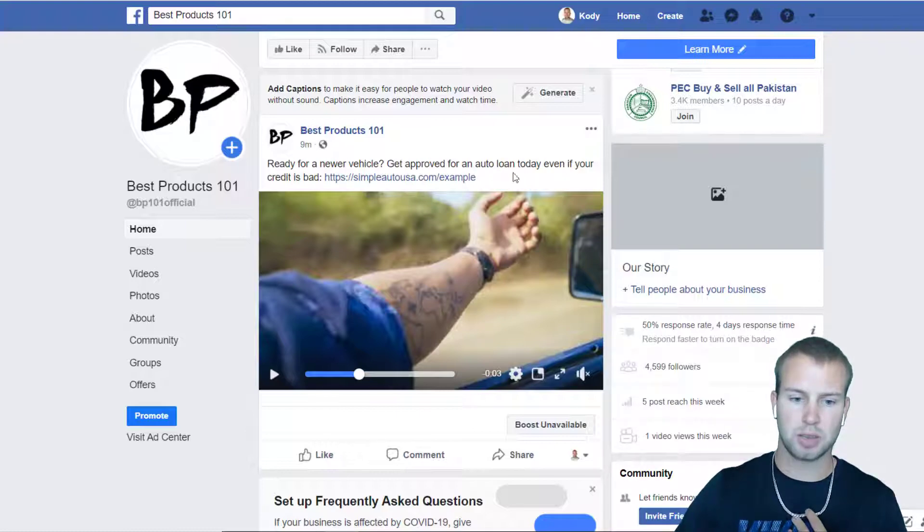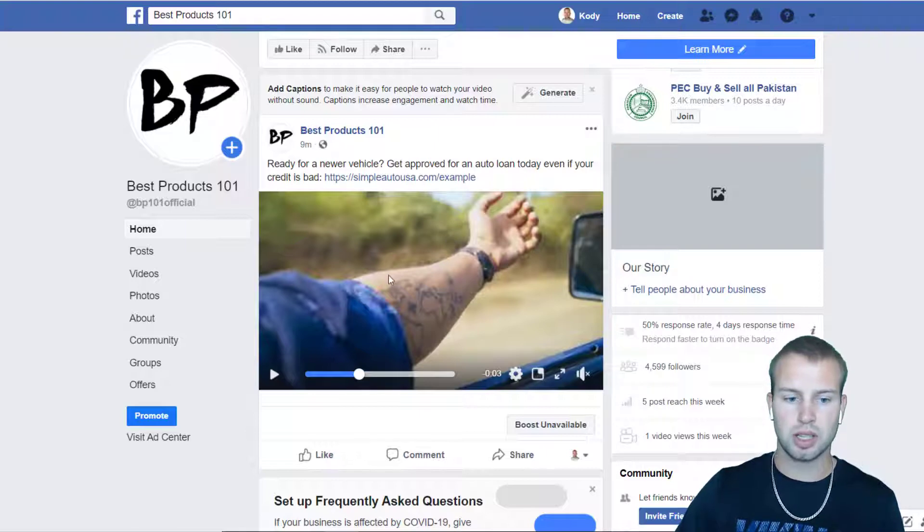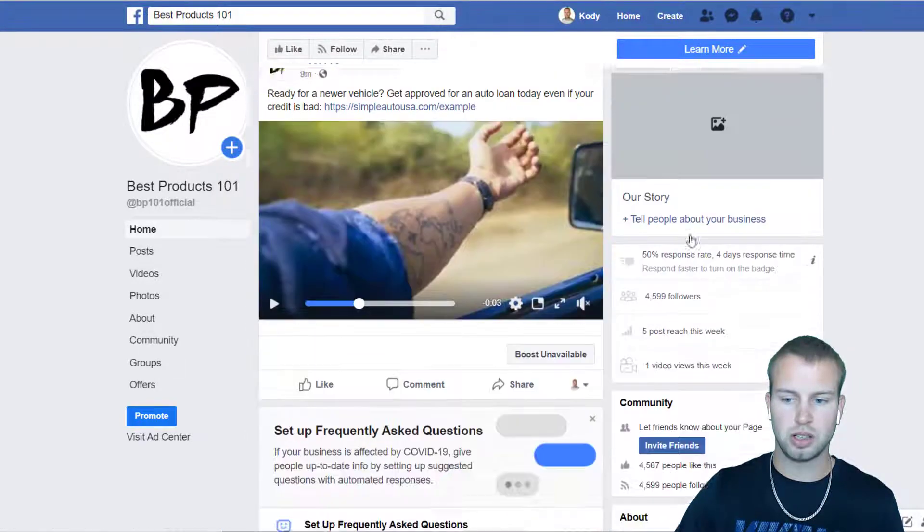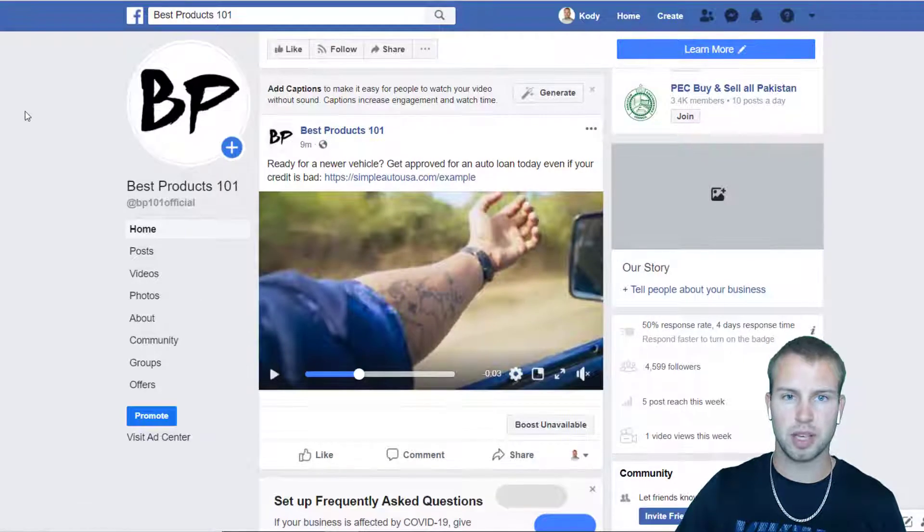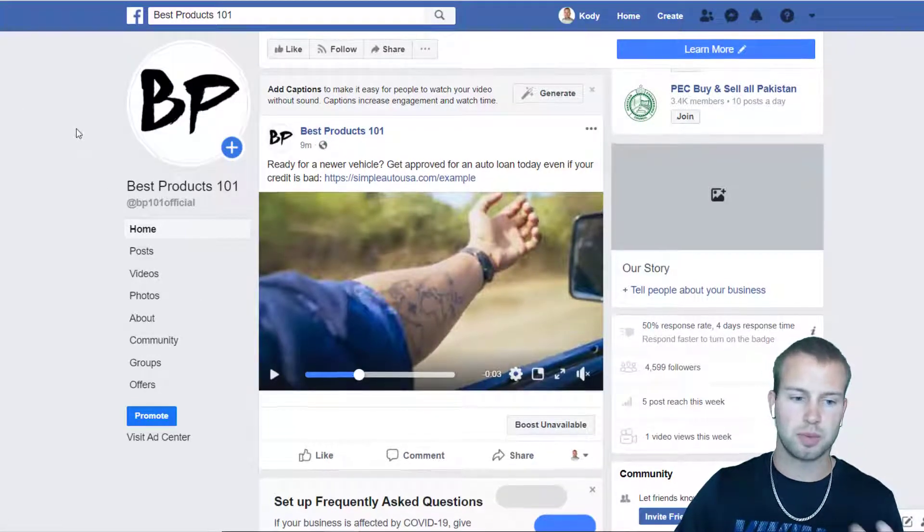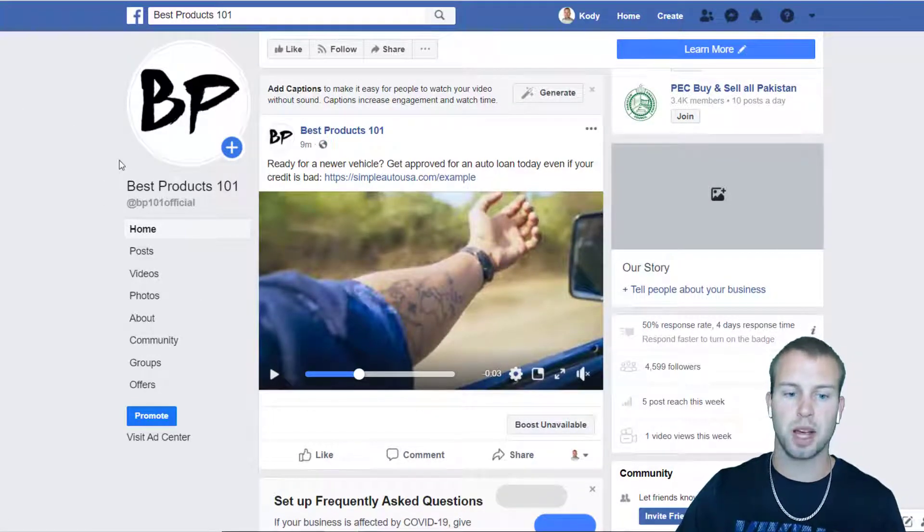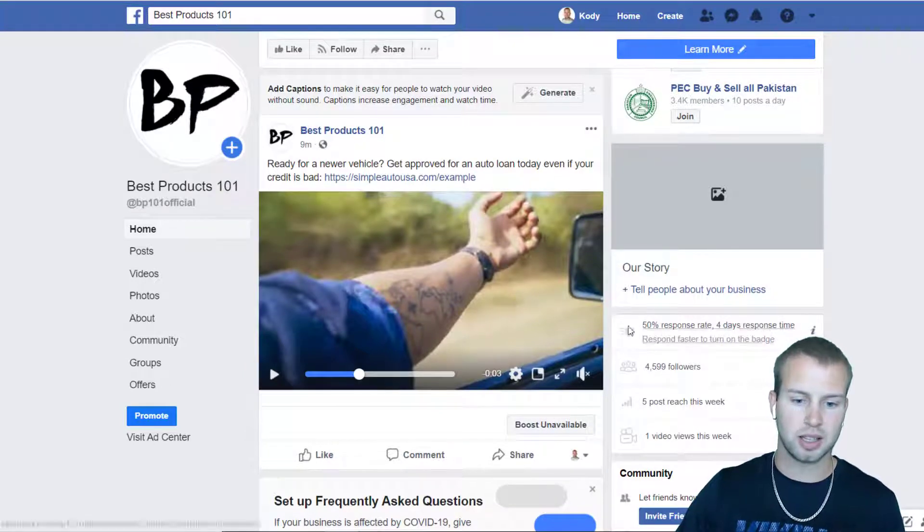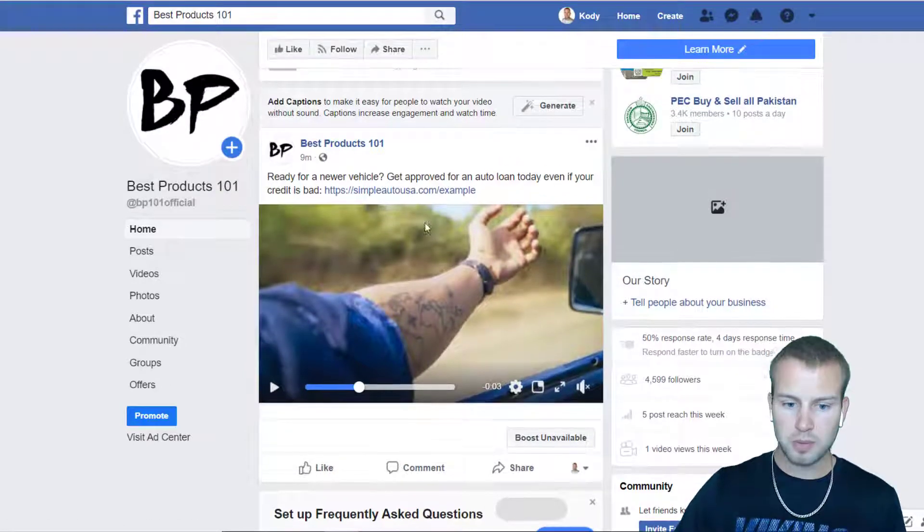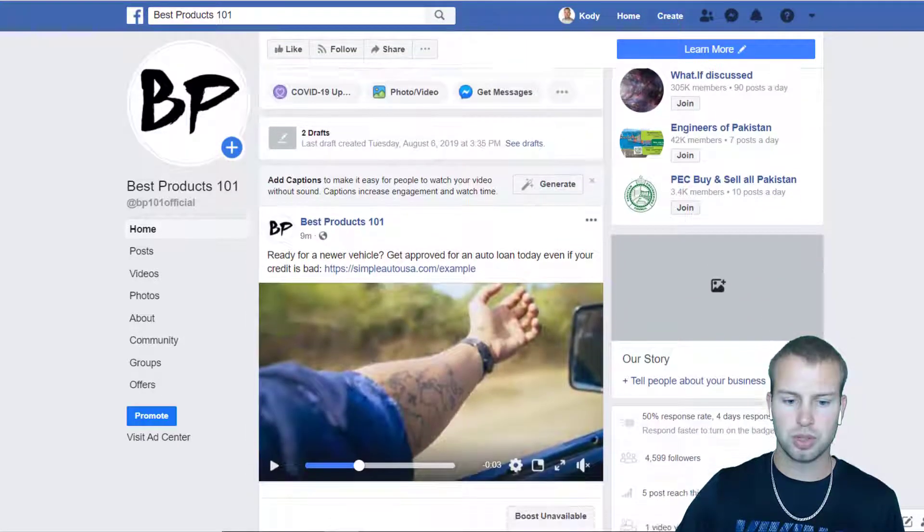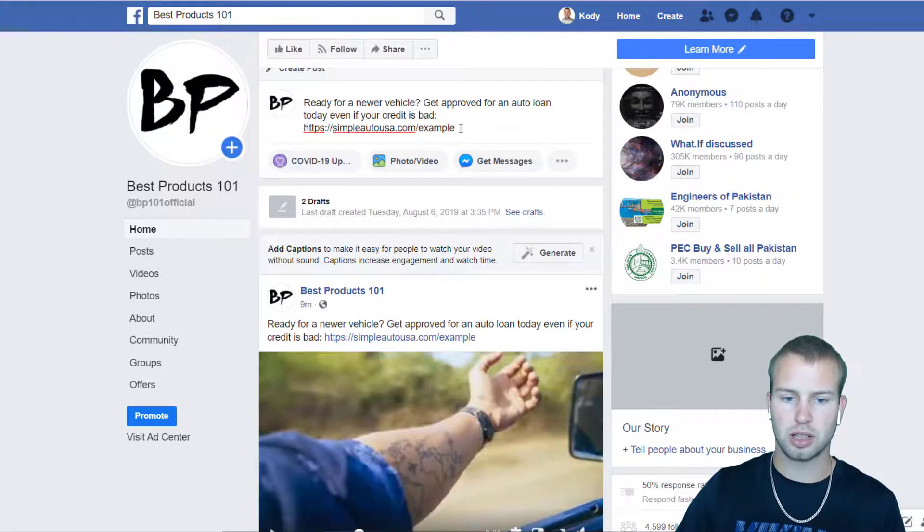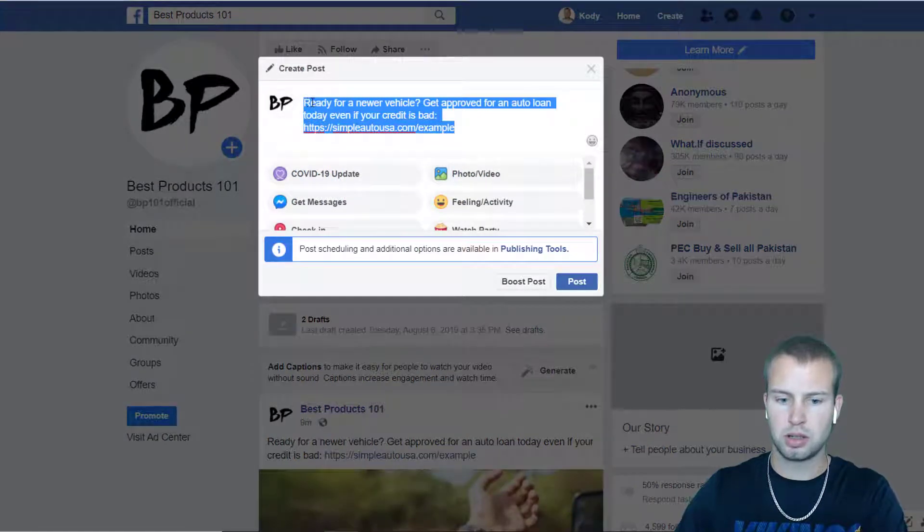I uploaded this into a Facebook post inside of my Best Products 101 Facebook page. By now you guys probably know this is the page that I use for my YouTube tutorials. I'm not running any ads on this page, I just like to use this for examples. Basically I just went up and clicked on create a post, I went to photo and video.